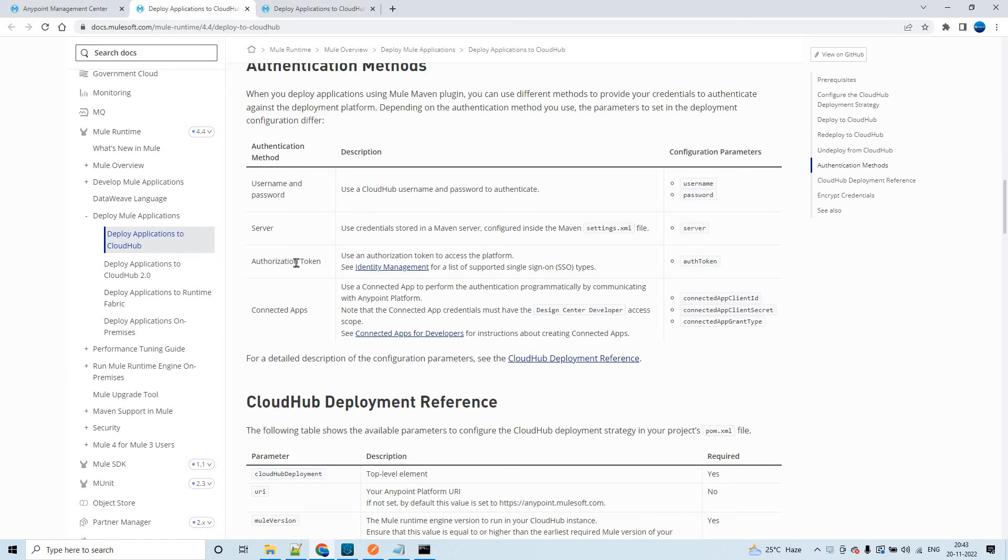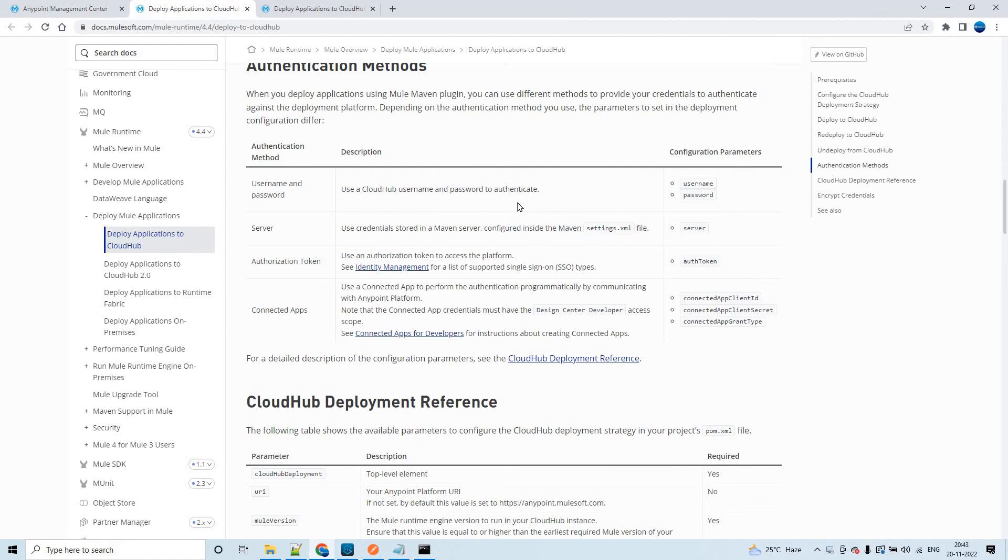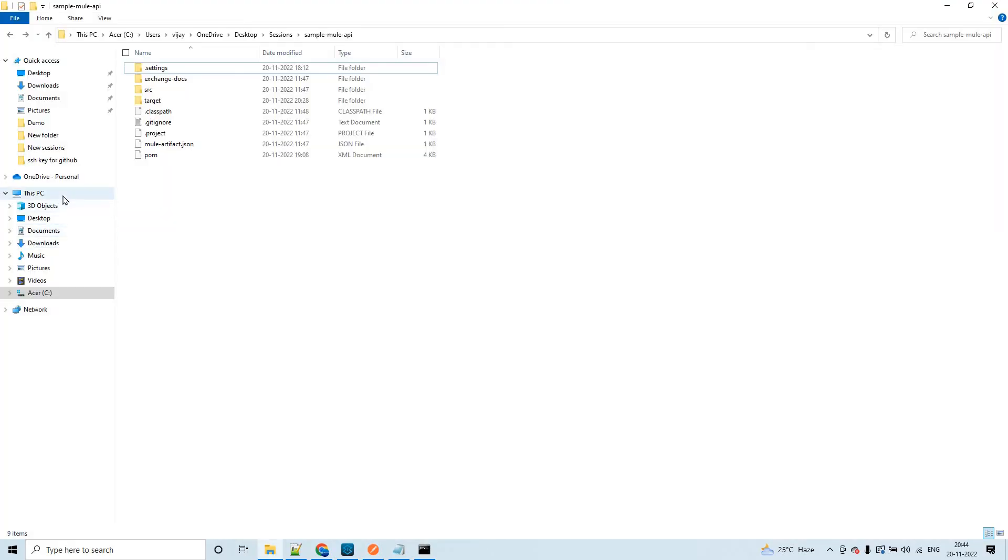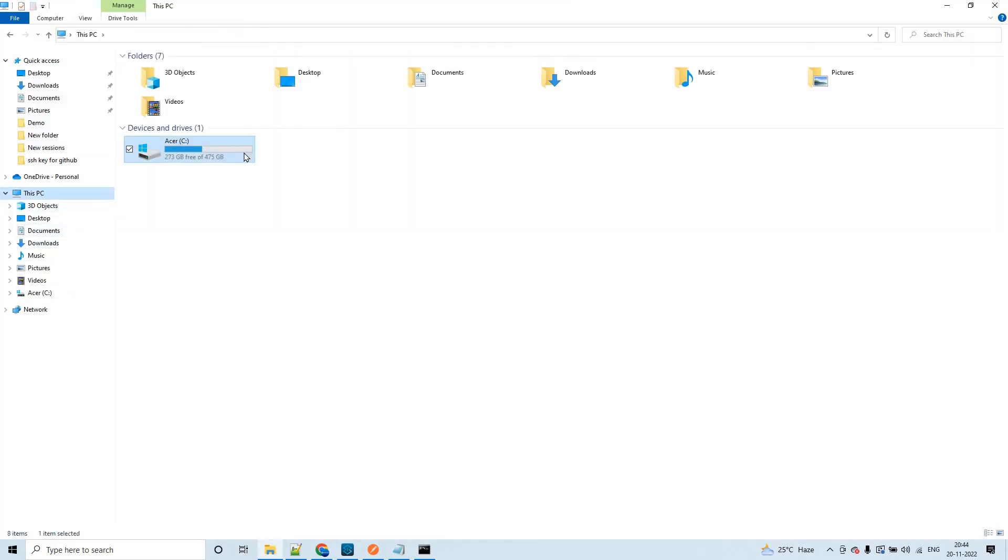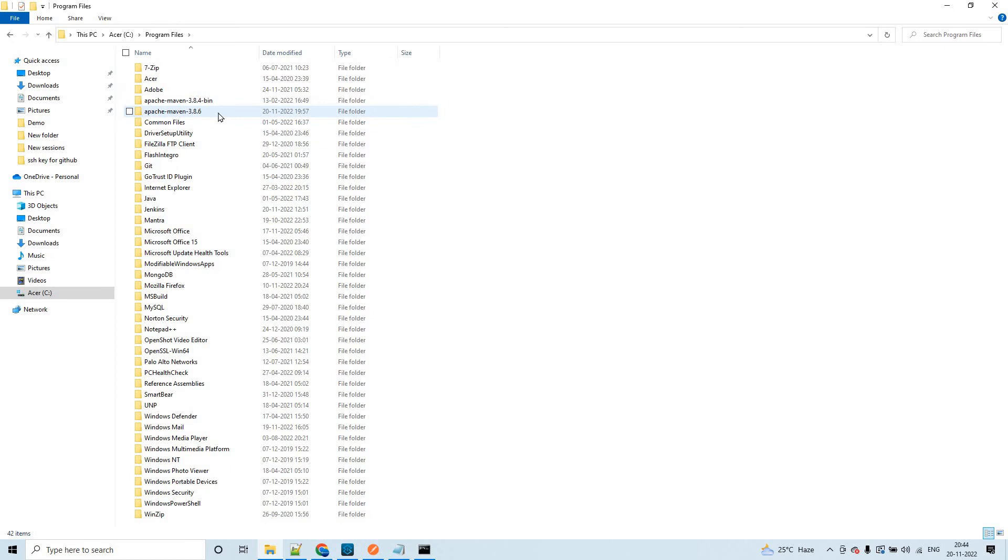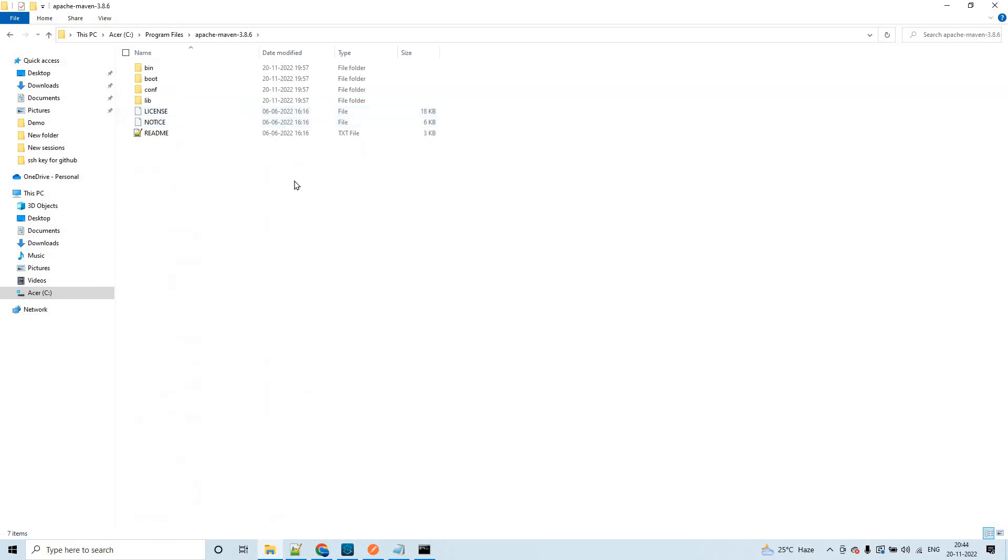You see, authentication methods - we have four. Here is where we have server use credentials stored in Maven server configured inside the Maven settings.xml file. We have installed the latest version of Maven in the previous session. Now we have to go to the directory of Maven, go to program files, and then this is the latest version that I have installed or configured.